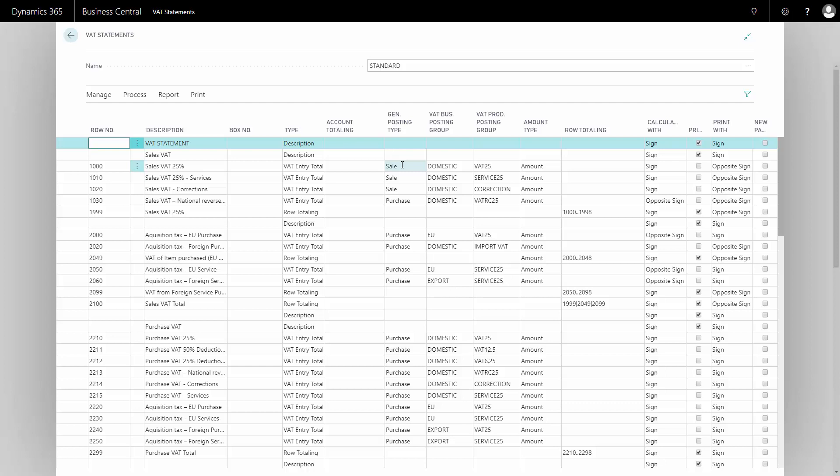The VAT statement is set up with the general posting type, the VAT business posting type, and the VAT business product groups and the mix of those. In the statement line, you can see all the different combinations of the posting groups.